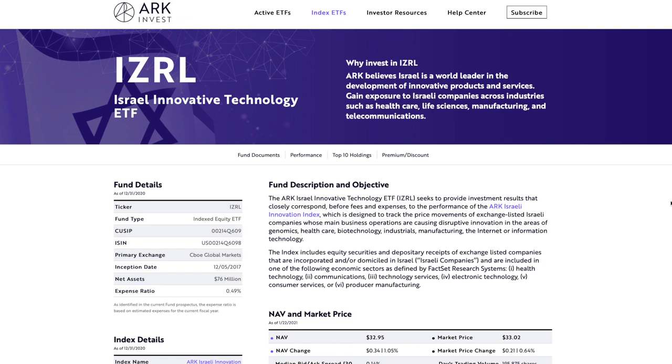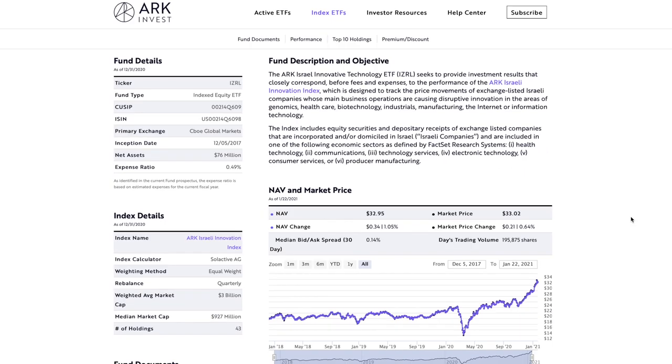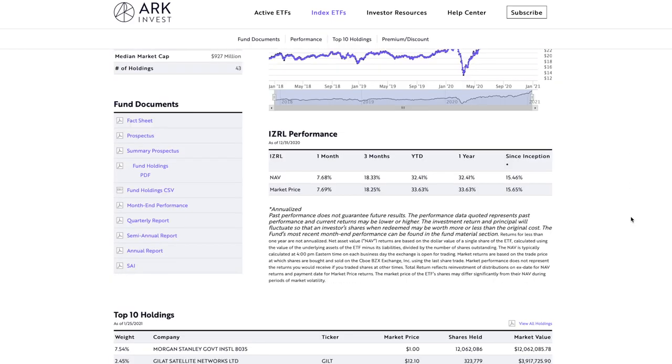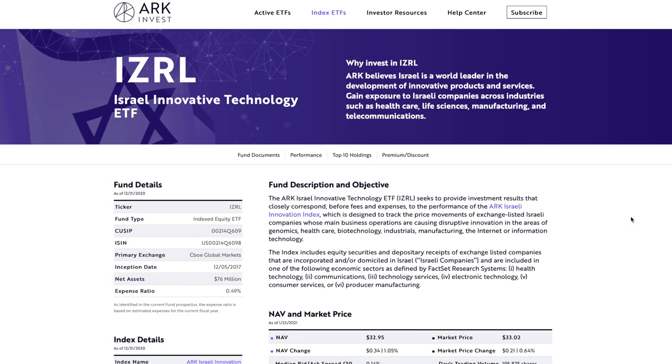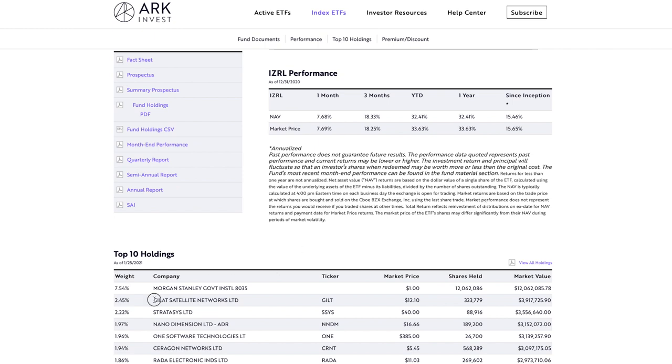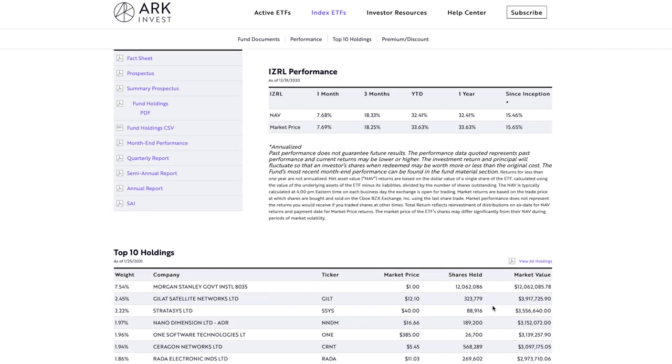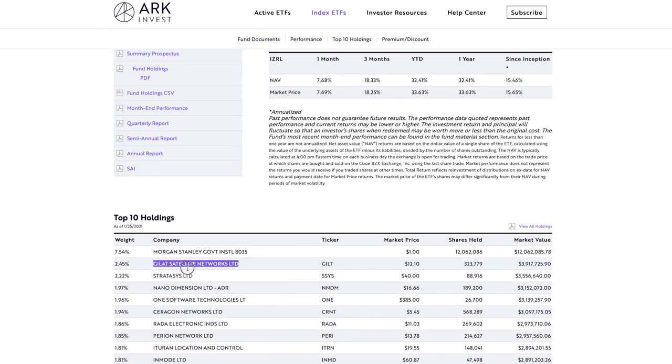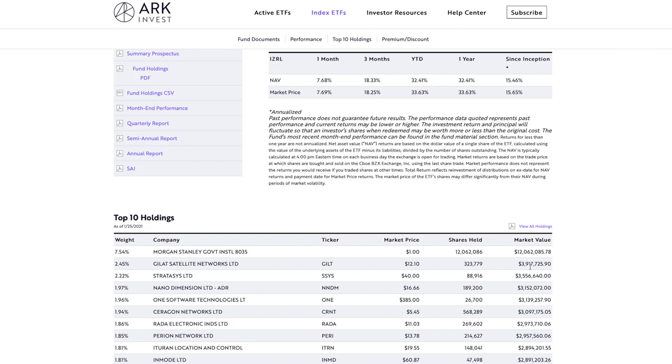One more thing I want to mention is that Cathie Wood has had her eye on Gilat for a while now. If we look in her Israel Innovative Technology ETF, ticker symbol IZRL, we can see that Gilat Satellite Networks is the number one holding behind Morgan Stanley Institutional Bonds. Now we have to remember that Gilat has had a meteoric rise recently and obviously was not this high on the list a few weeks ago, this is based on the current market cap. That doesn't mean Cathie will be selling any of this, in fact I think she'll be adding this into her new ETF ARK X which is going to help push this stock even further in the next few weeks. We do know that Cathie Wood is already interested in Gilat Satellite Networks and it's almost guaranteed that she's going to put this in her new ETF.